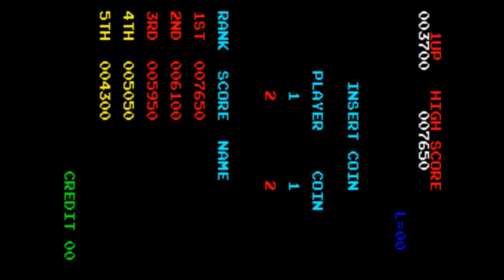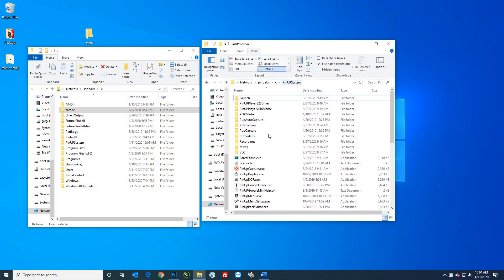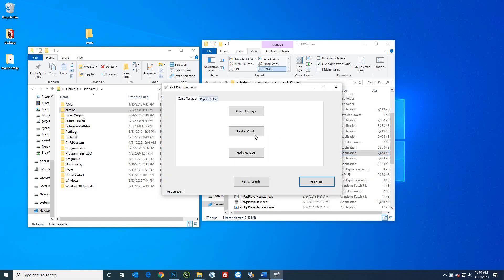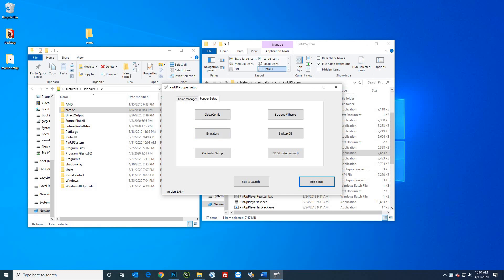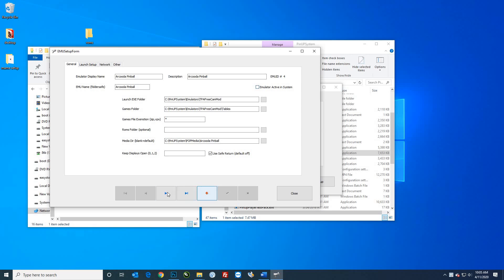Now that MAME is set up, we're going to set it up in our PinUp Popper system. Go to your C:\PinUpSystem folder and go into menu setup — PinUp Menu Setup. The first thing we'll do is go to Popper Setup and set up the MAME emulator. Hit 'Emulators' and you'll see what's already set up. Hit the plus symbol to create a new system — everything will be blank.